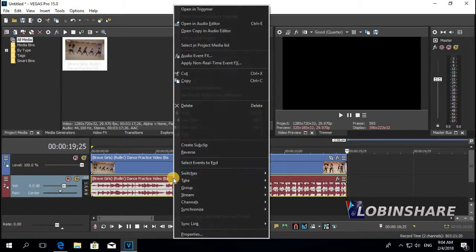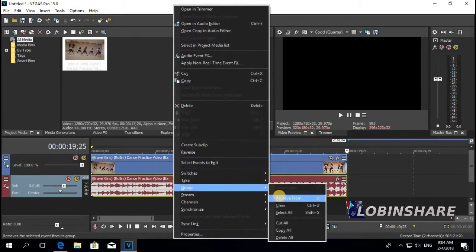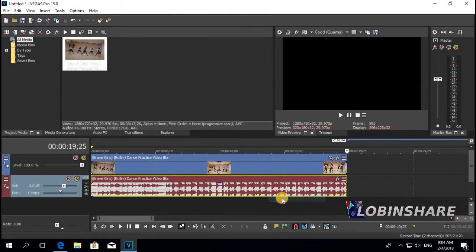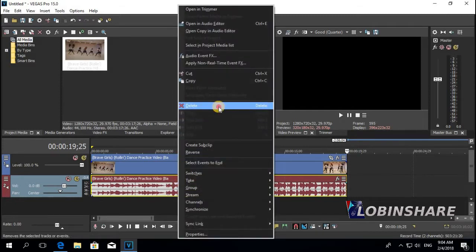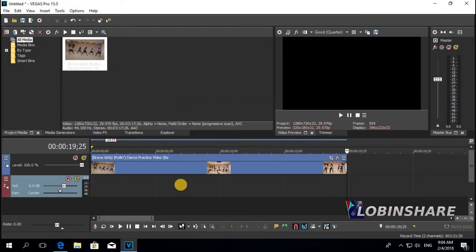You right click on the sound, go to Group, Remove From Group — then now I can right click on the sound and delete only the sound. Now it's time to overlay pictures.